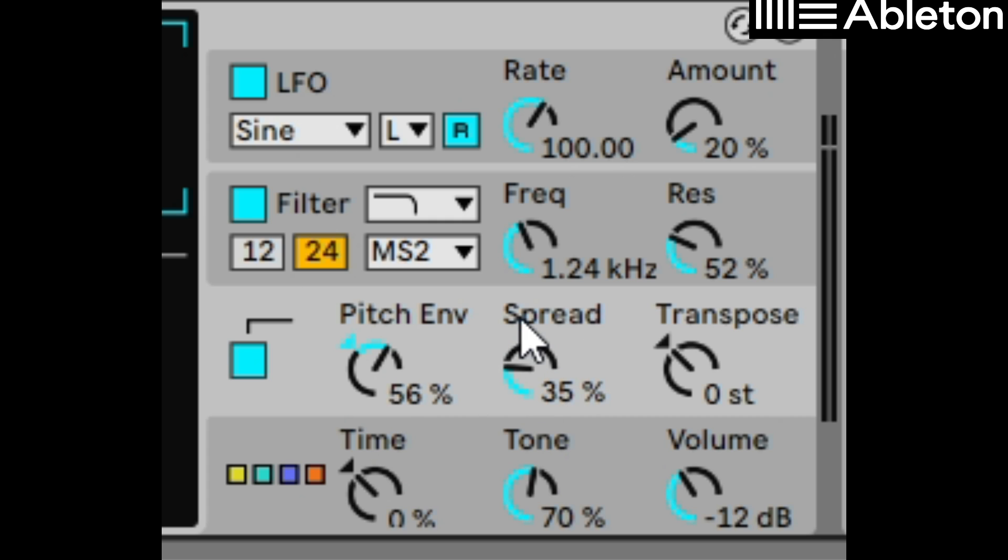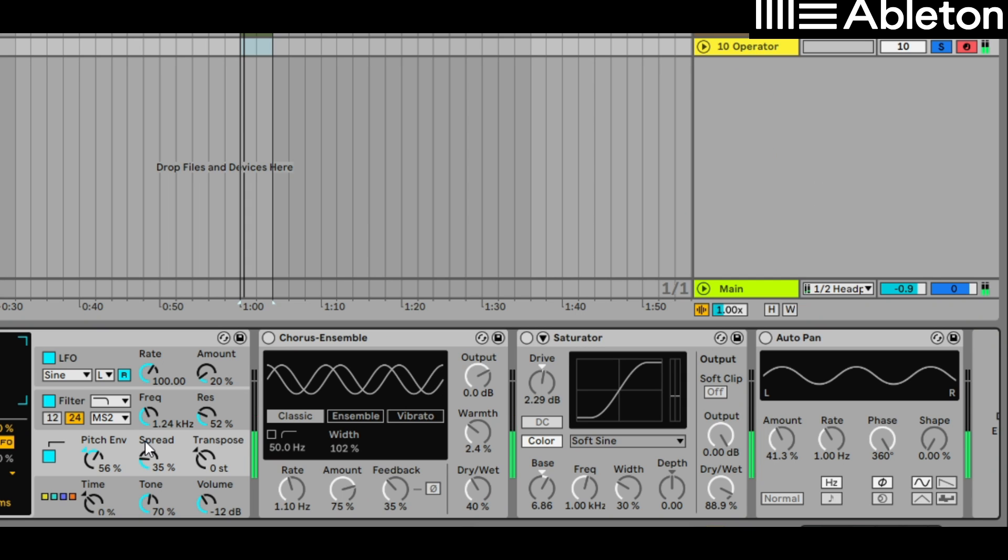So let's just take a listen to how that sounds by itself without effects. So it's not quite there. The pitch bend is probably a little bit too much. Let's bring that down.